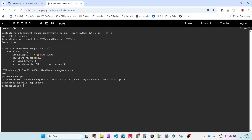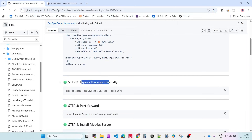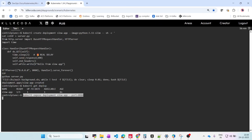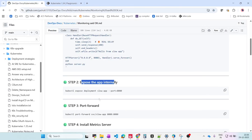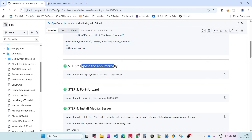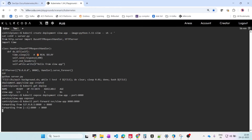The deployment is created. Running kubectl get deploy — the slow-app is deployed. The next step is to expose this app internally. Running kubectl expose deployment slow-app on port 8080. Now we're doing port forwarding from 8080 to 8080. The port forward is open.